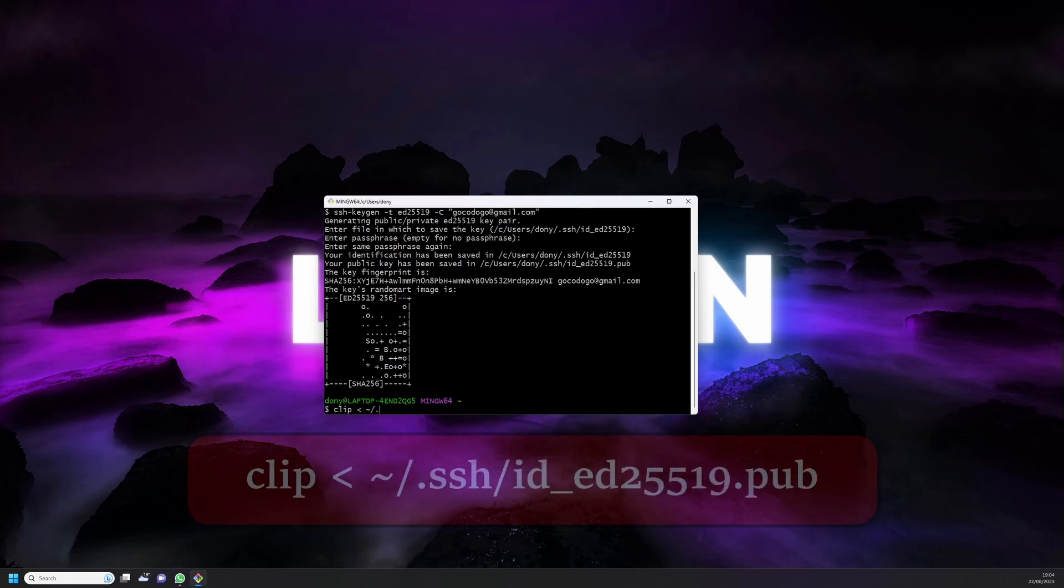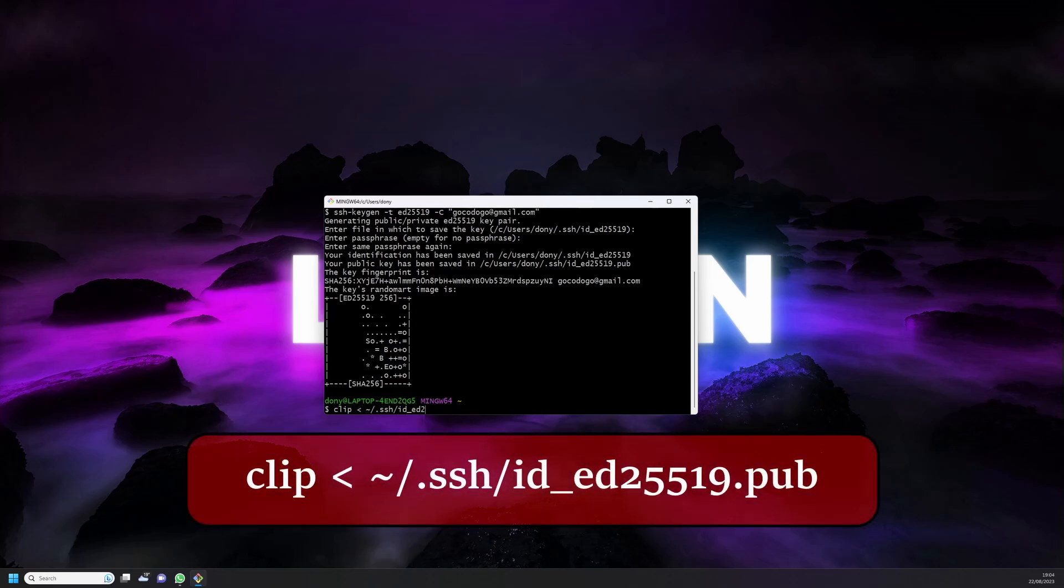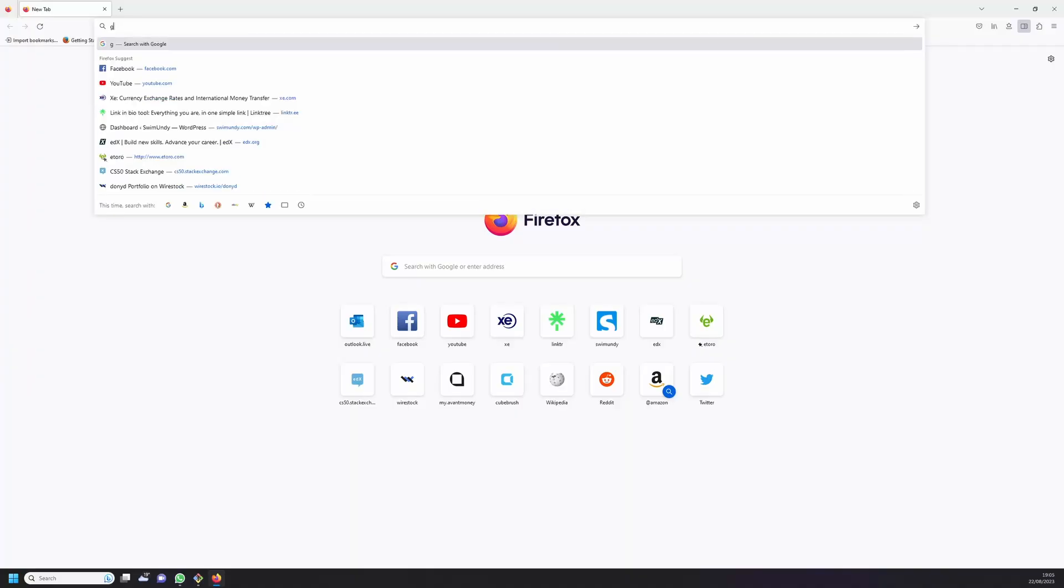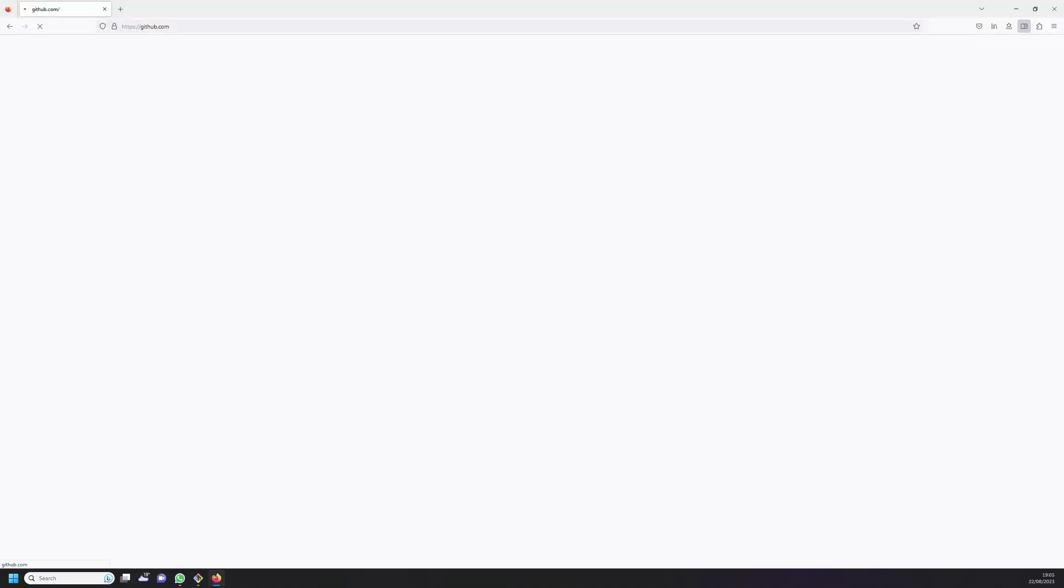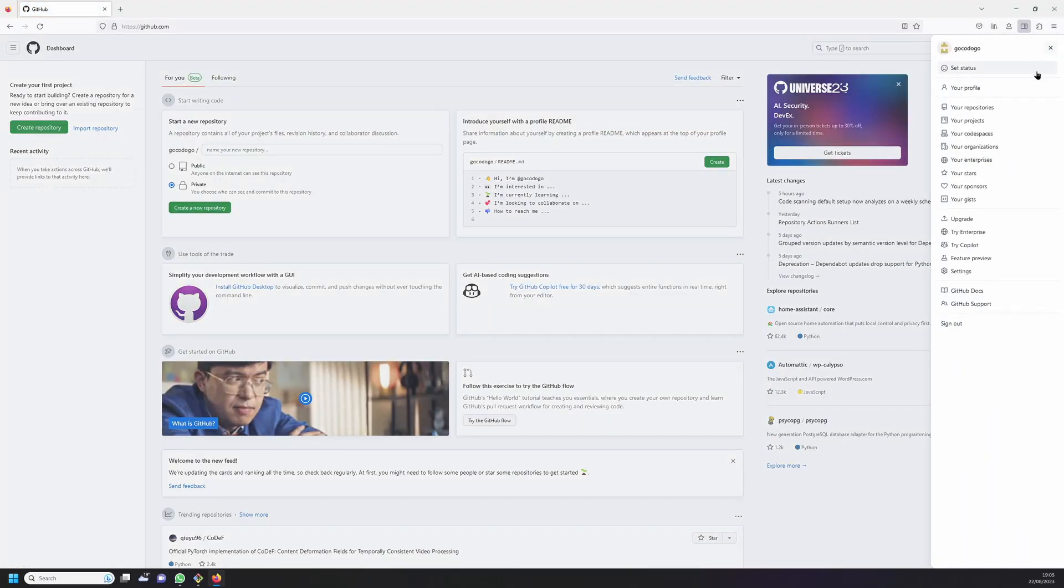Now copy this newly created key with the following command which we'll need for later. Now login to your GitHub account. Click on the profile icon, then on settings.